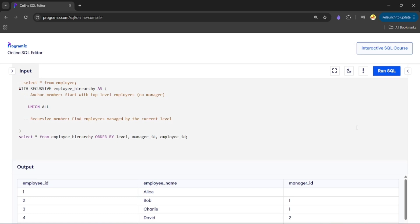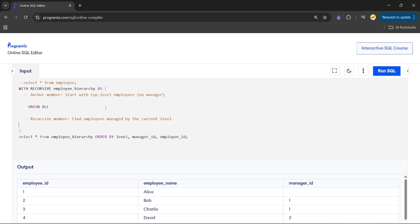Hey everyone, welcome back to my channel. In today's video we will deep dive into one of the common examples of recursive CTE: employee manager hierarchy. Here we have a dataset named employee table with columns employee_id, employee_name, and manager_id. We have a recursive CTE function named employee_hierarchy with anchor member and recursive member.